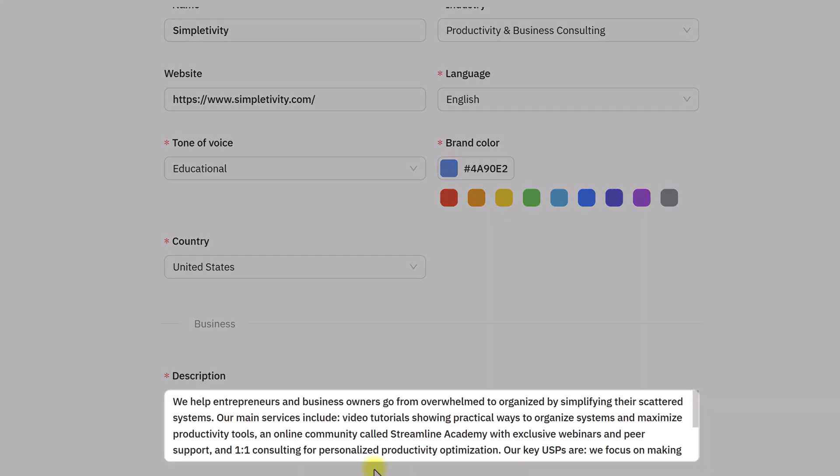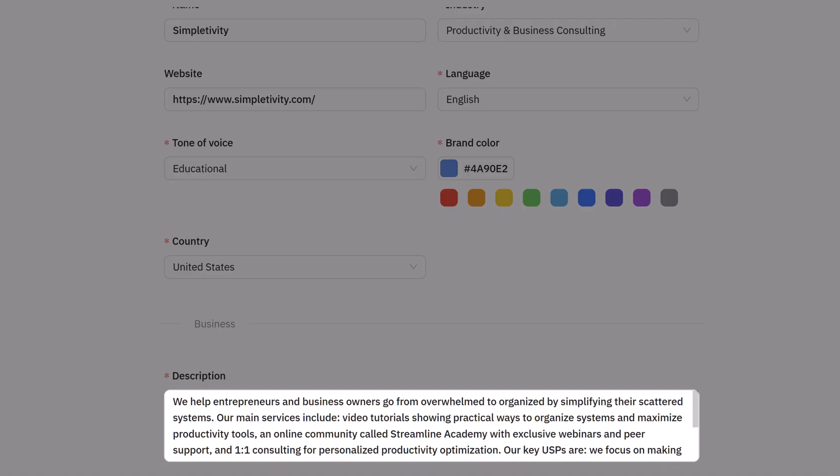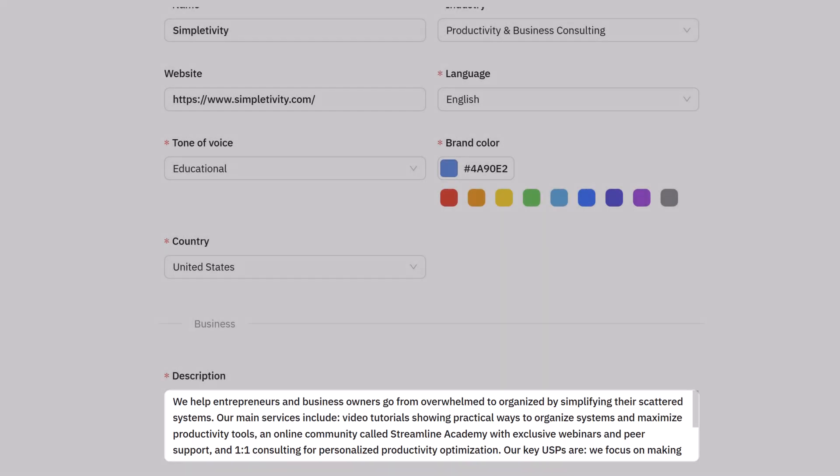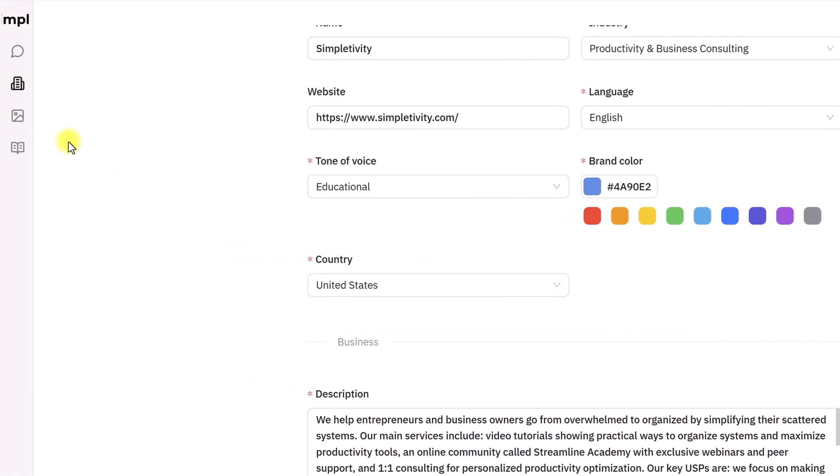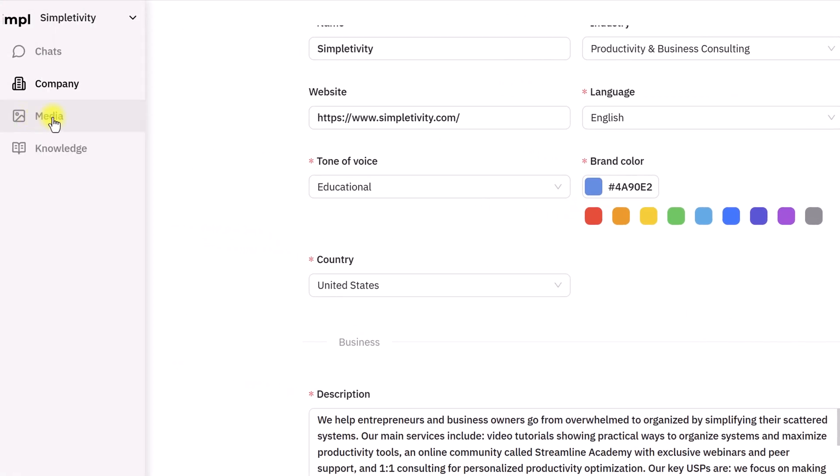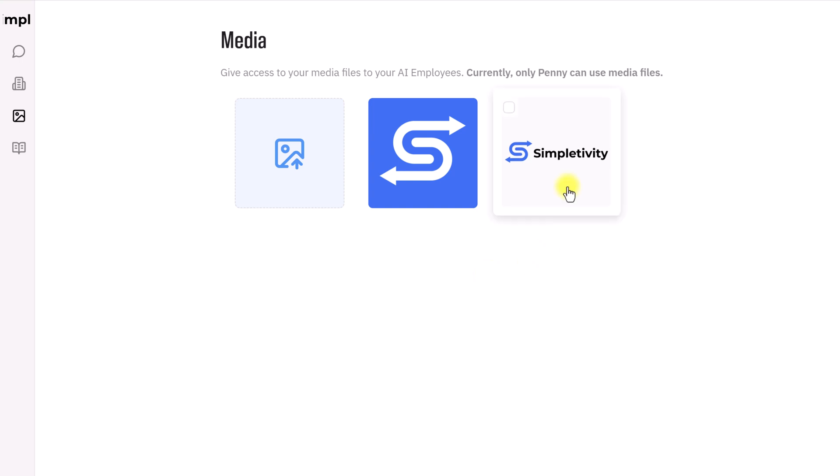But then down below, you can be very descriptive in terms of your description of your business, of your service, and who your target customers are. This, of course, is extremely important so it can generate content and respond the way that you want to.